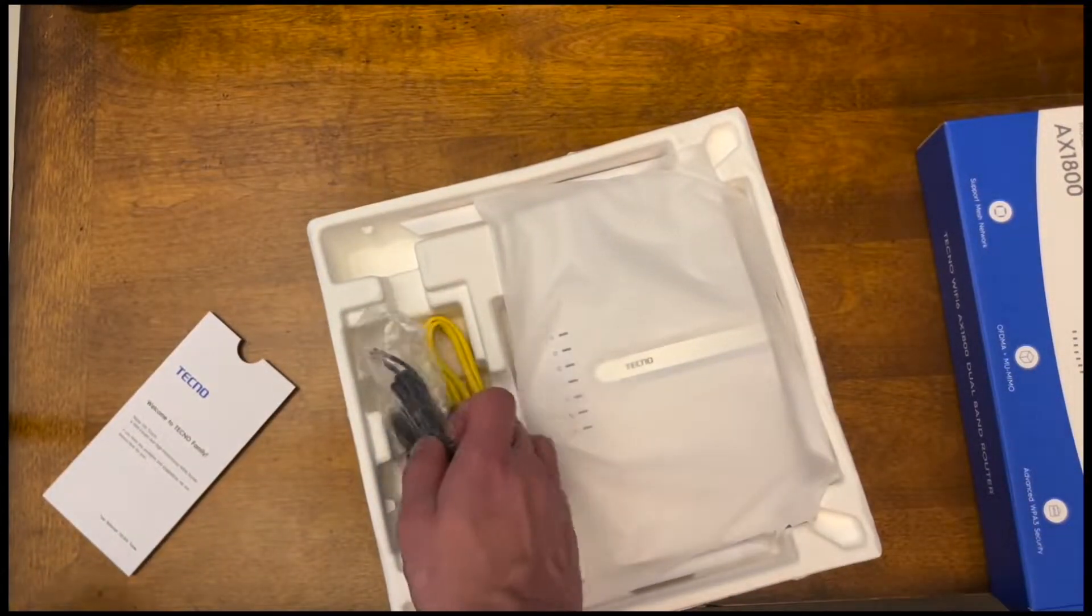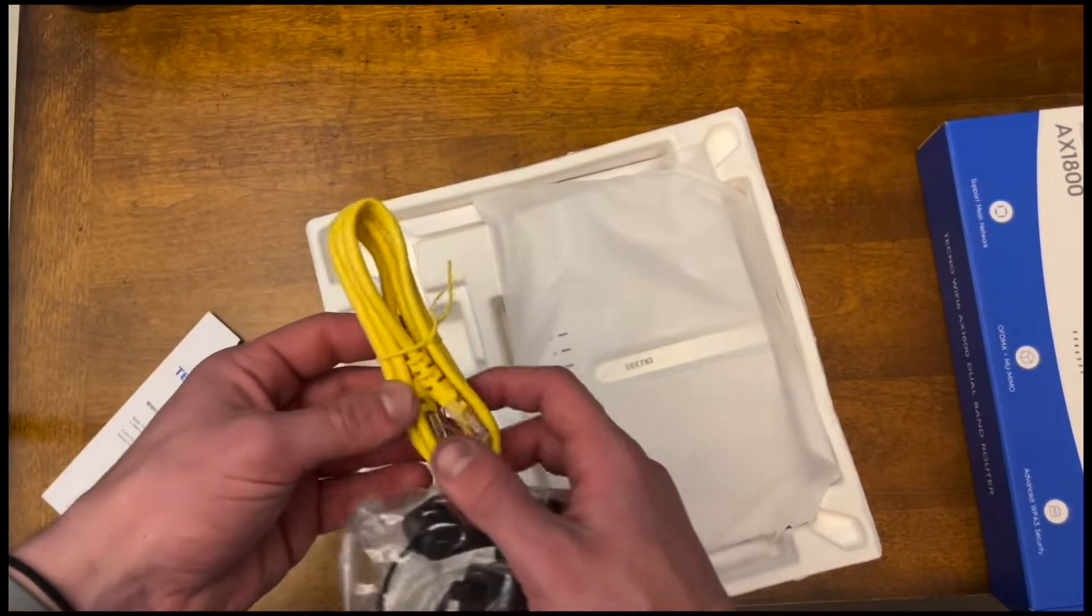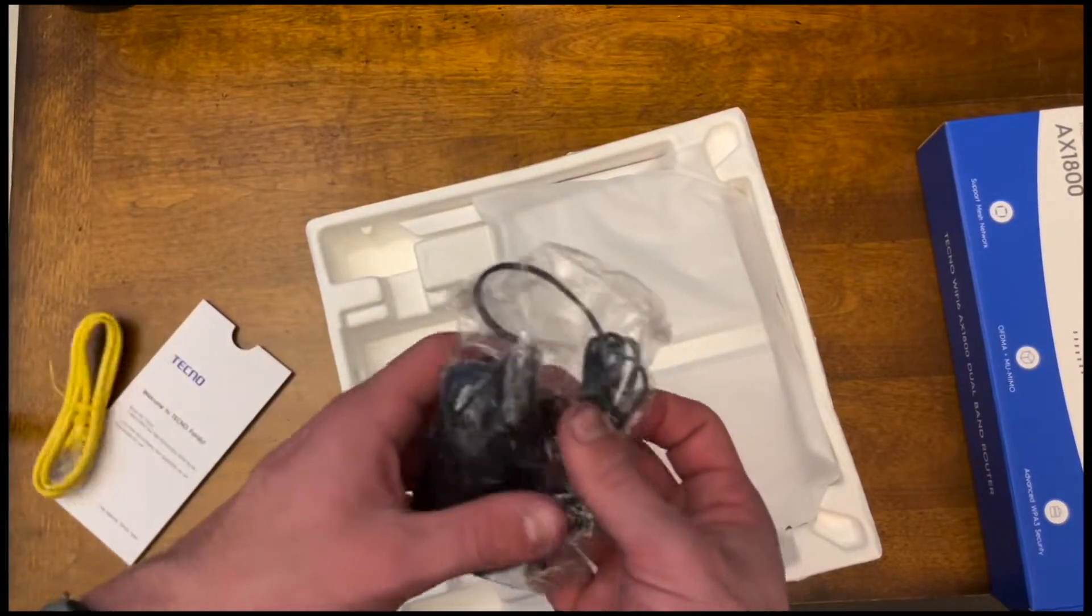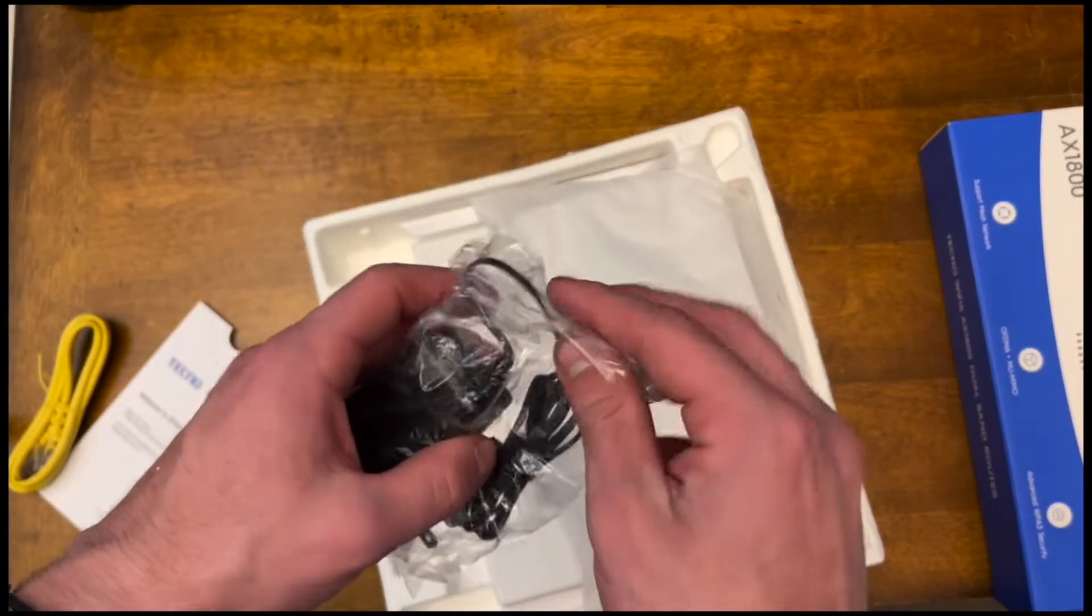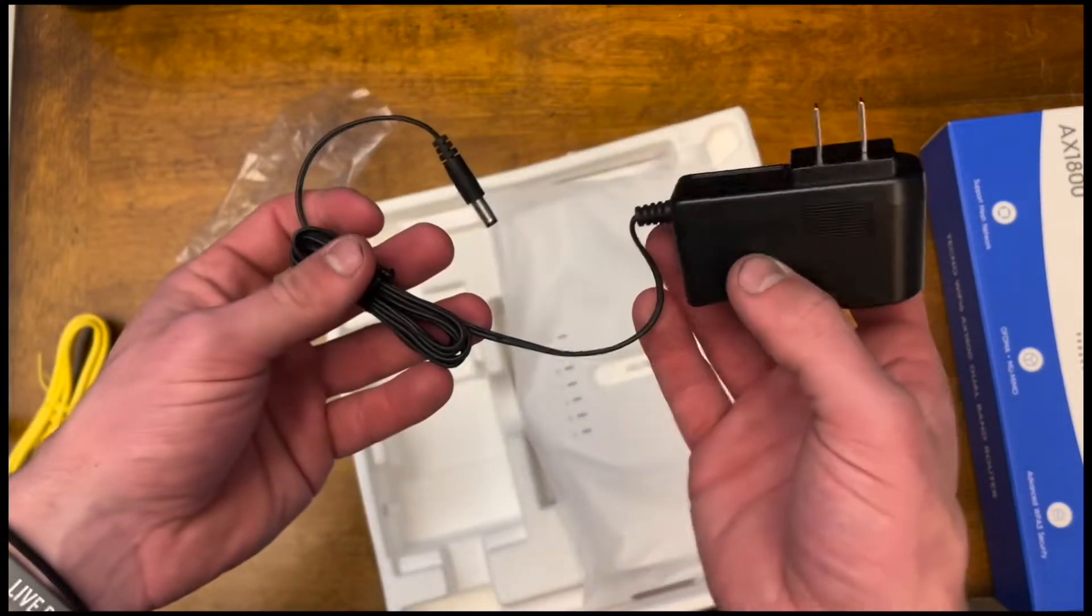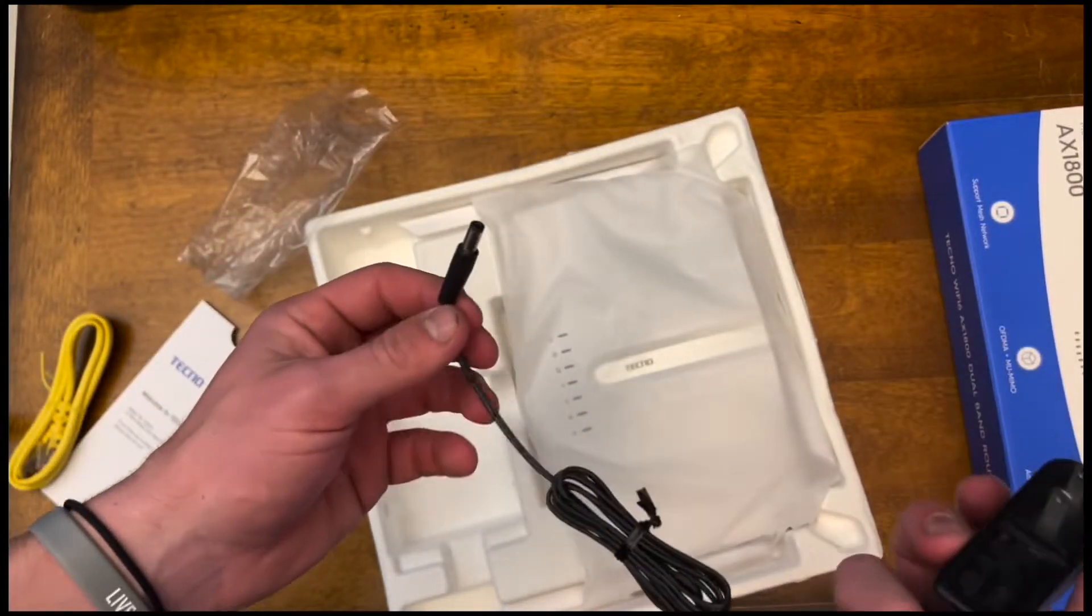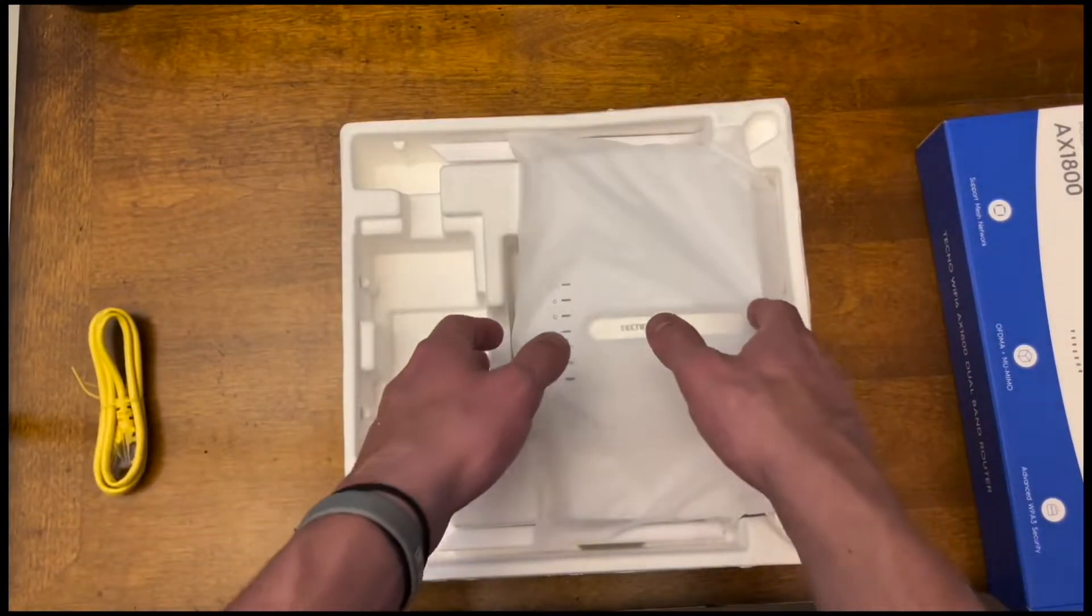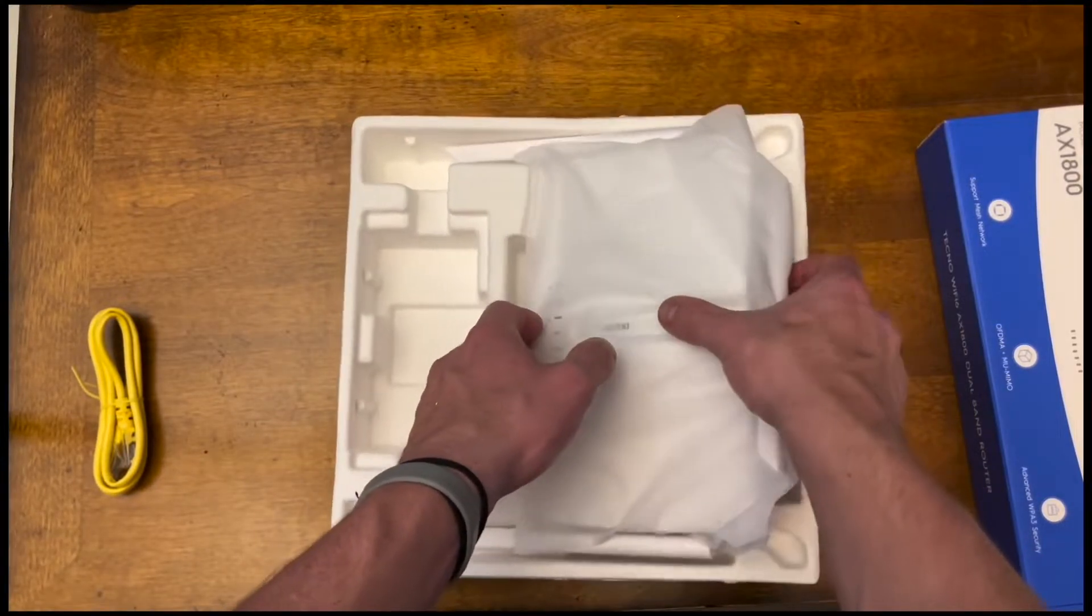And then there are some cords. It comes with an Ethernet cable, which is very nice. I was wondering about that. But this just looks like the power cord for it. You plug this side into an outlet and this side into the router. Let's take the router out of the box right now.